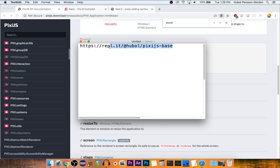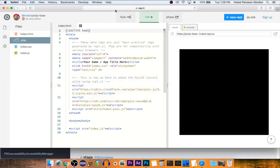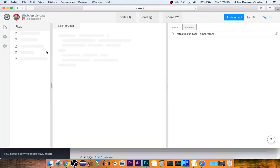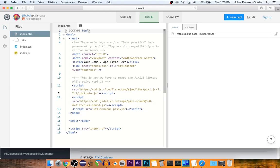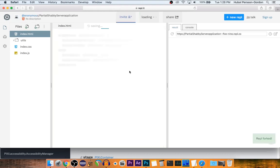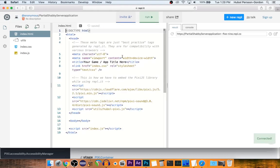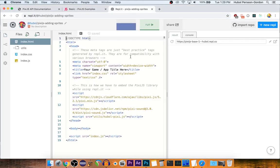You're going to want to go here and hit the fork button once you're there, and this will give you your own copy. I already have a copy though, so I will just start with that.